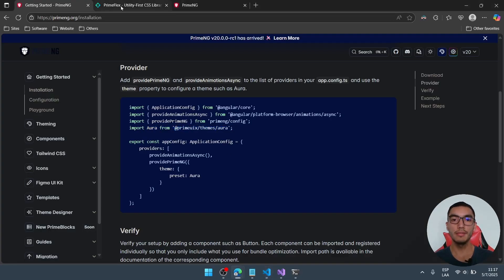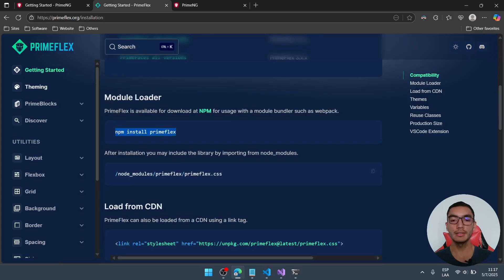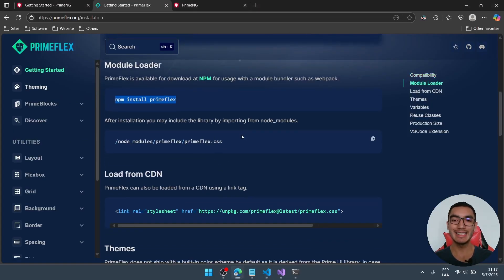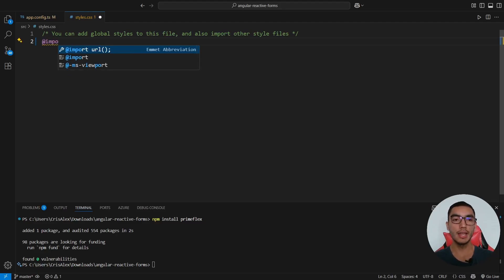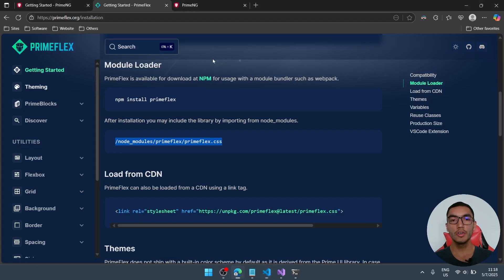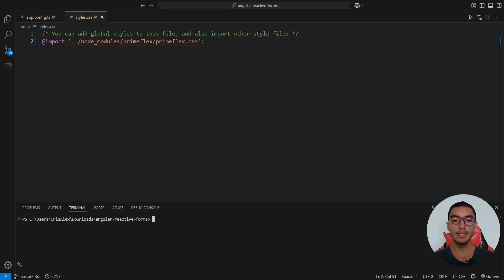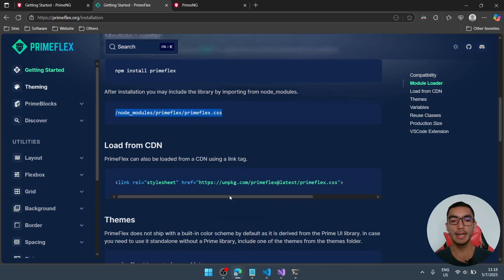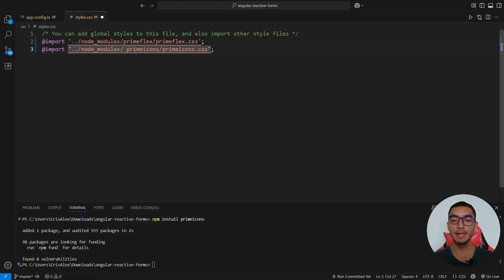We'll also install PrimeFlex, which is the CSS utility for PrimeNG. Click the Get Started button and run this command. Go back and add the CSS library — go to the global styles file and import the PrimeFlex CSS file from node_modules. Finally, we'll install PrimeNG icons. Copy this command, clear the console, install PrimeIcons, and add their respective import from node_modules. We've installed PrimeNG successfully.